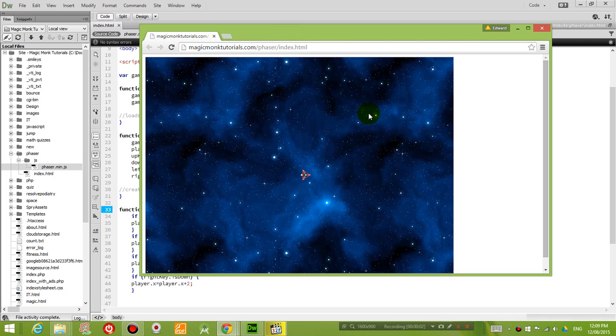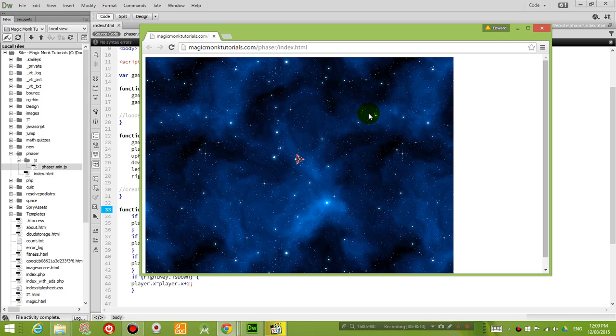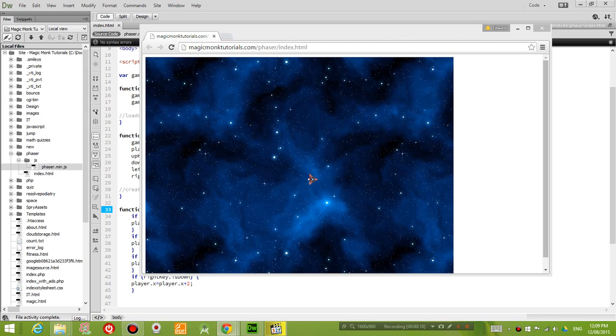Hello everyone, continuing with another Phaser tutorial. So our progress so far is we can make an airplane move on the screen but it doesn't rotate. So how do we fix that? Just before I show you how to do it,